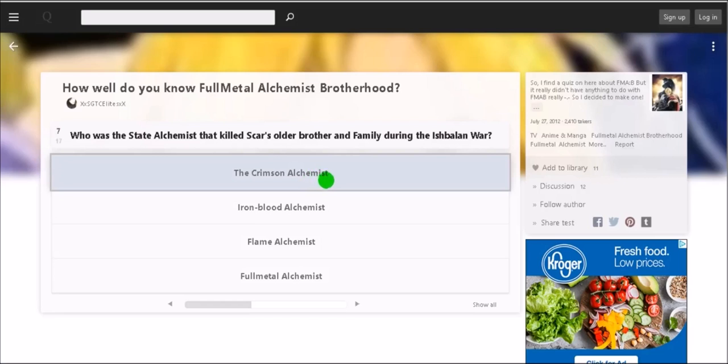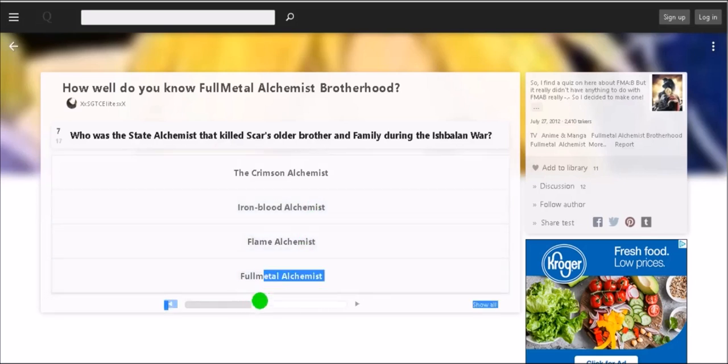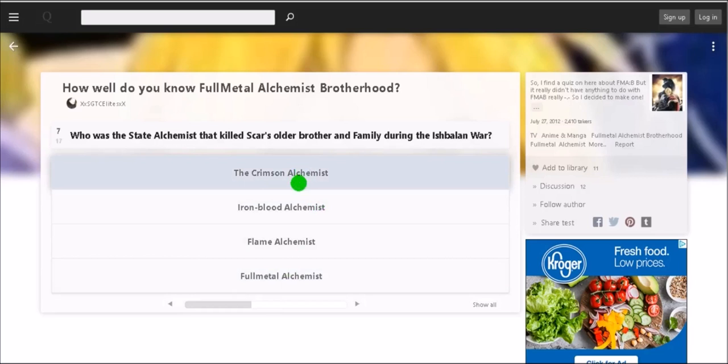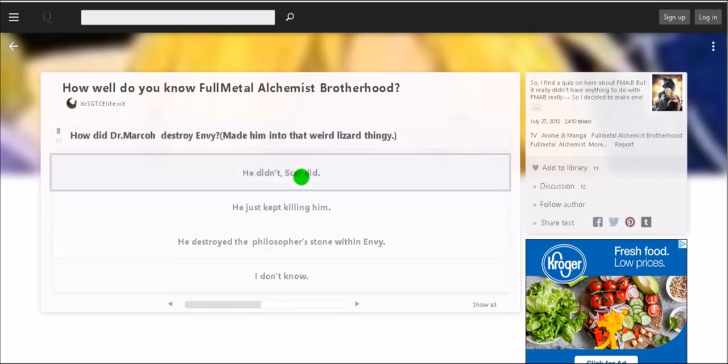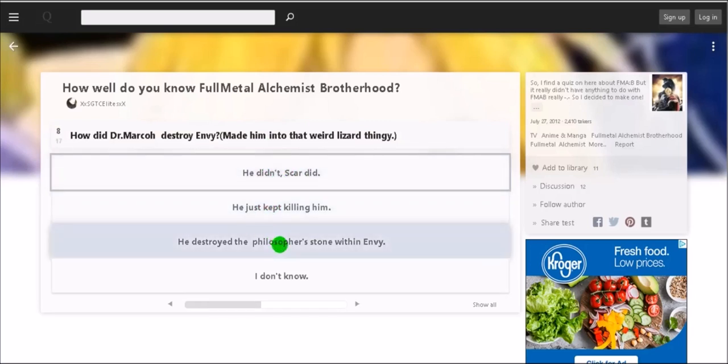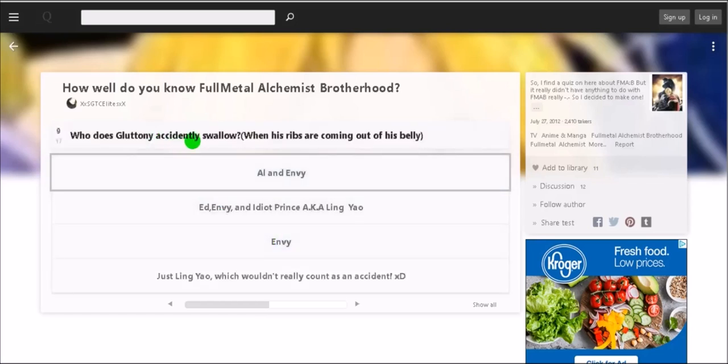Who is the state alchemist that killed Scar's older brother and family during the Ishvalan War? The Crimson Alchemist, The Iron Blood Alchemist, or the Full Metal Alchemist. I don't remember this dude's name exactly but I'm pretty sure it was the Crimson because the Flame Alchemist, it's not him. It's not the Full Metal, Iron Blood I think died, so I'm gonna go with Crimson. How did Dr. Marco destroy Envy? Made him into that weird lizard thing. He didn't, Scar did. No, he just kept killing him. He destroyed the Philosopher's Stone within Envy.